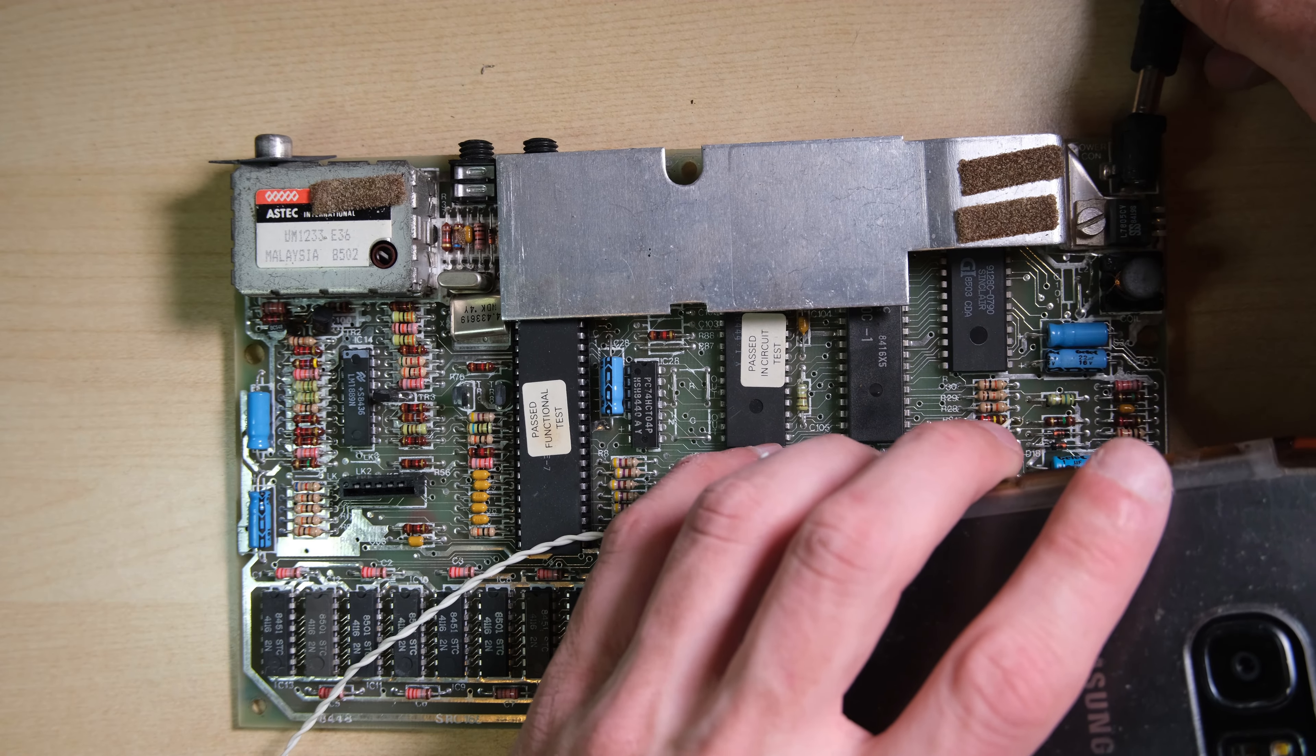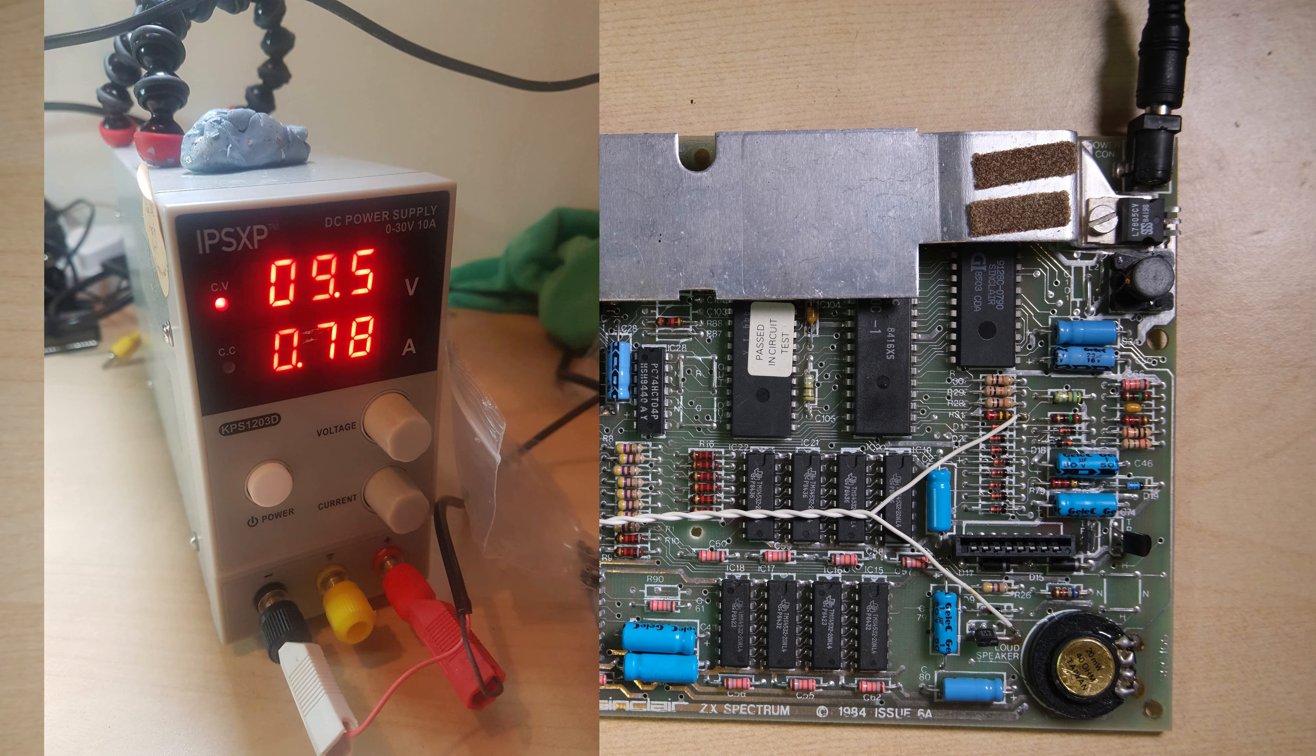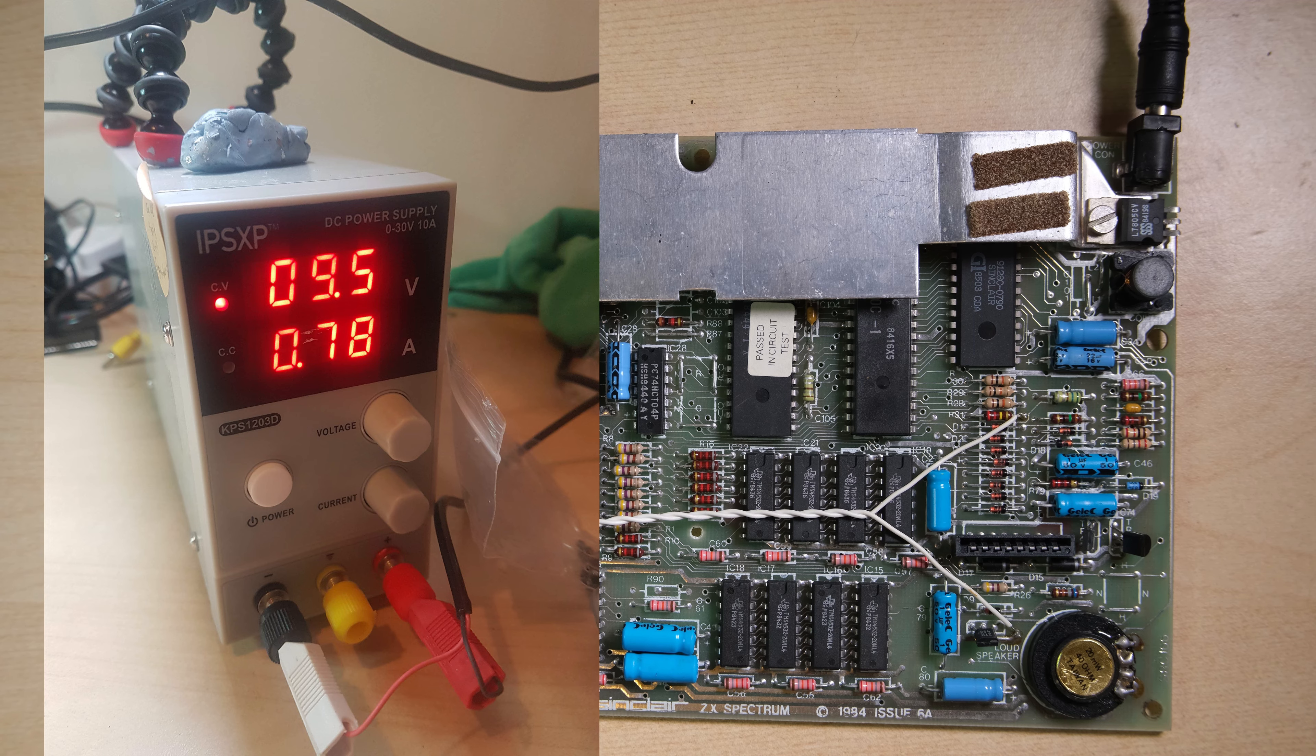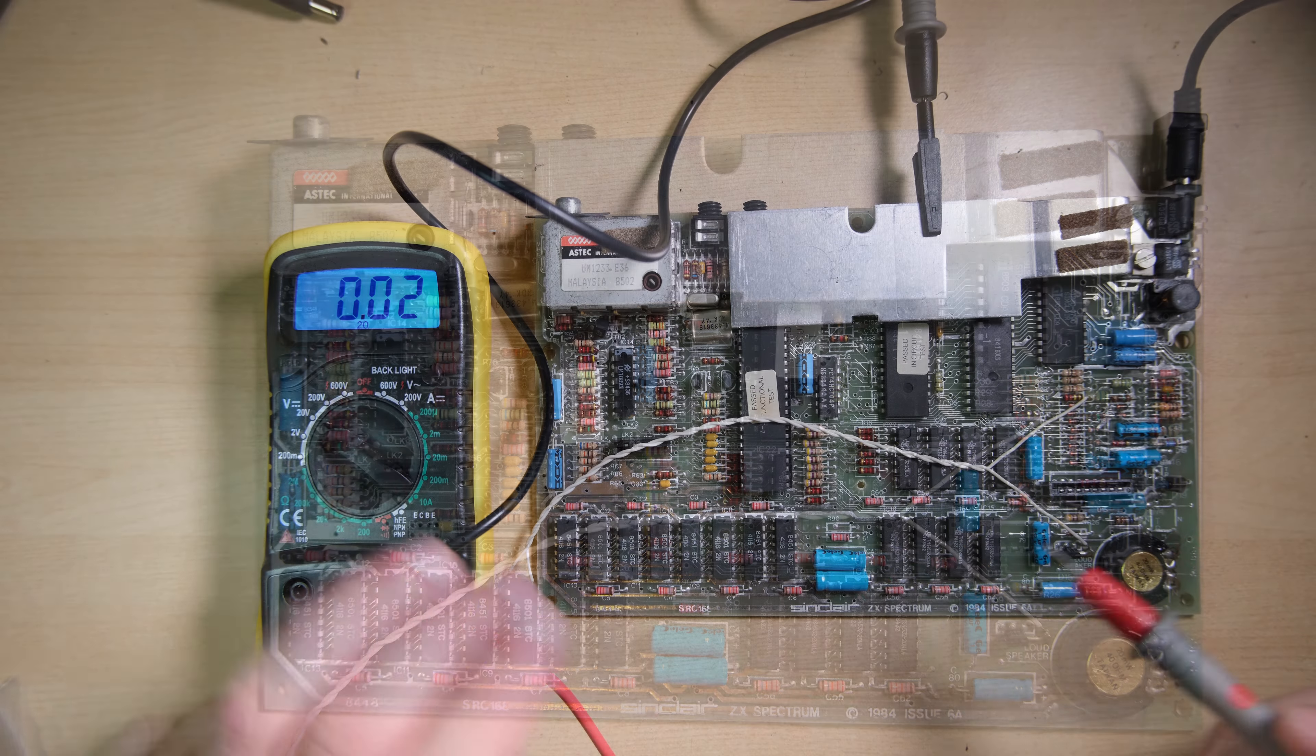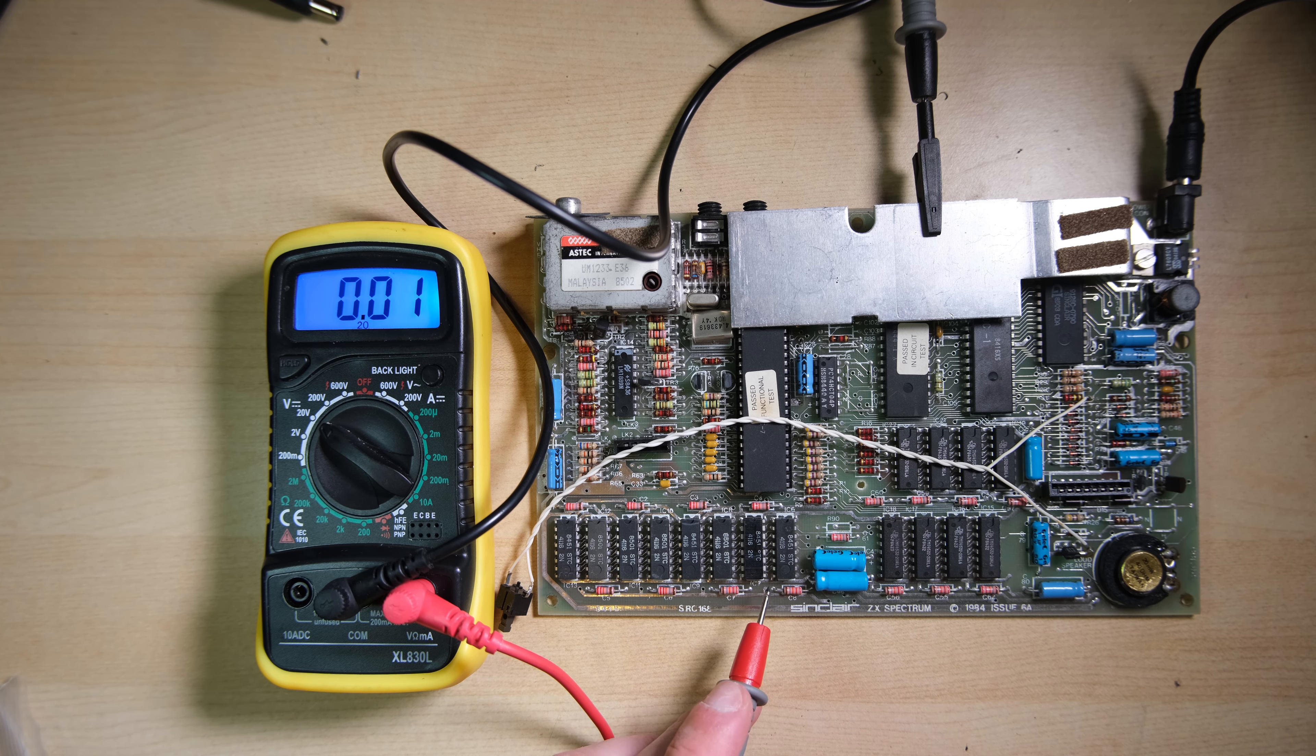So let's set a current limit on the bench supply and see what we're drawing. We're drawing too much current, 0.78A. It should be near 0.6A with the 7805 on. So how are our voltages? For 5 volts, we have 7, so the 7805 is shot.